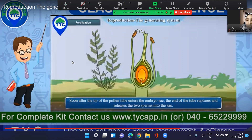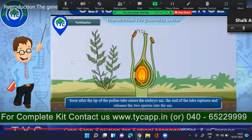What doubts do you have? Yesterday we were talking about four very important aspects. We talked about what is unisexual, what is bisexual, cross-pollination, and self-pollination. We also talked about two types of seeds: gymnosperms and angiosperms.